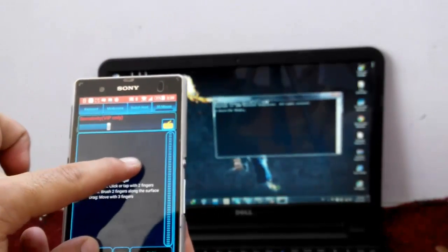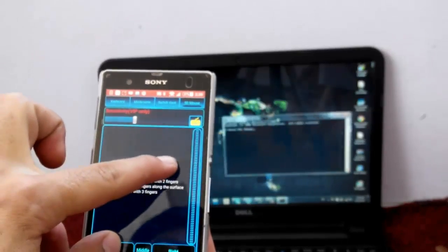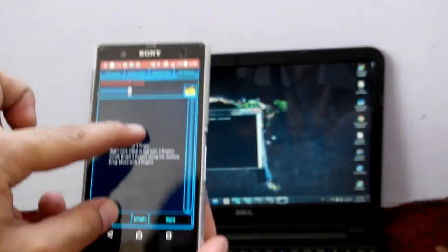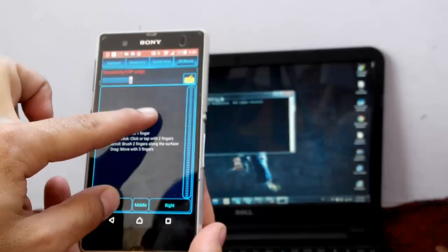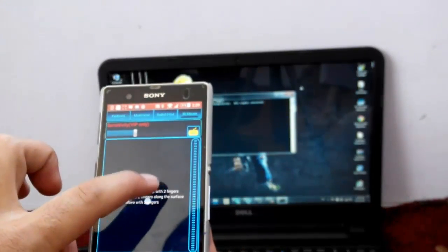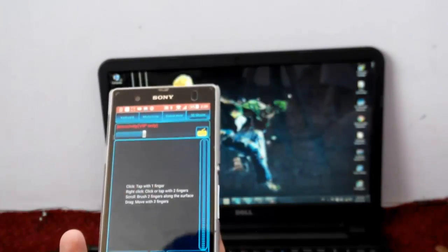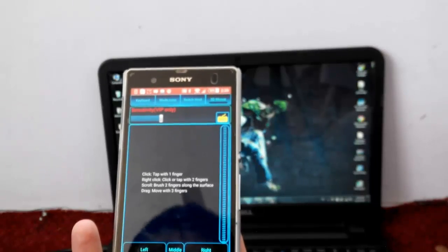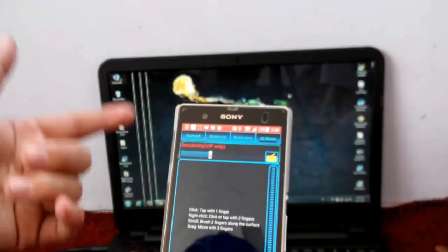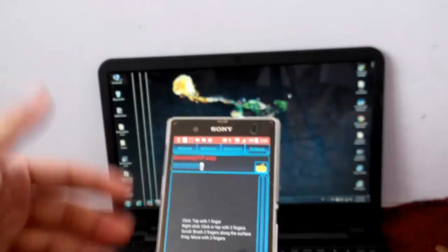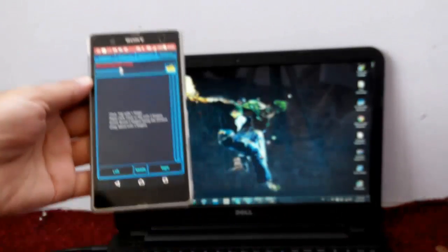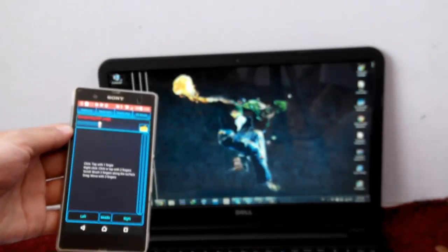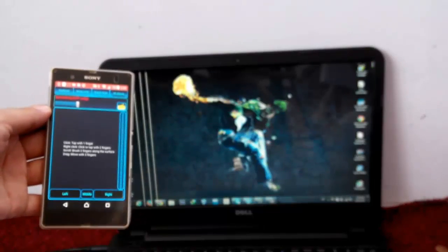You can also connect your Android smartphone with your PC using Bluetooth, but since I don't have Bluetooth drivers installed on my PC, I cannot do that.